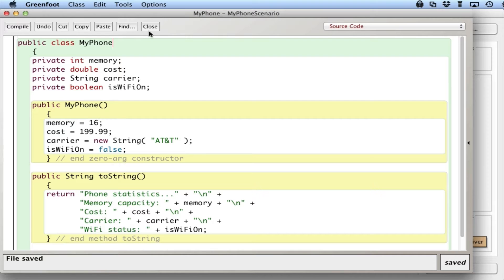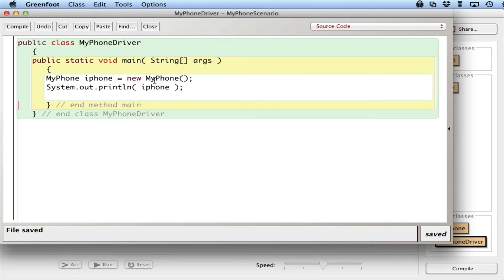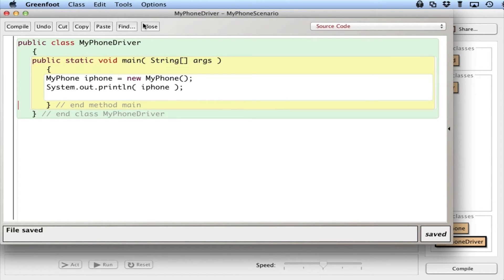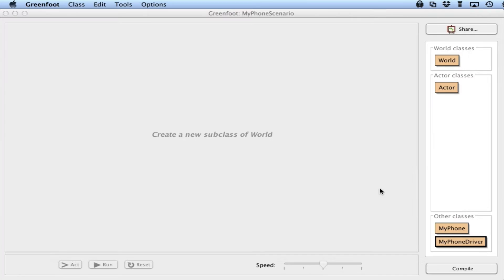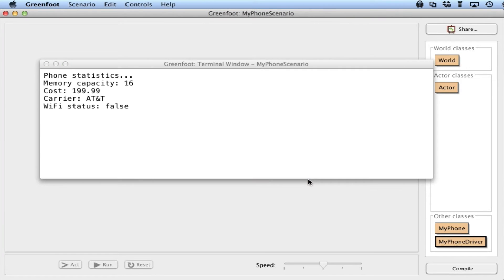So let me close this up and take a look at the driver. I'm going to create a new MyPhone and print it out using a System.out.println. If I do this, it looks like it should work, and if I run it, I get a nice little printout of MyPhone stats.